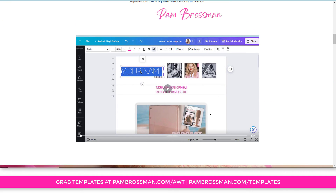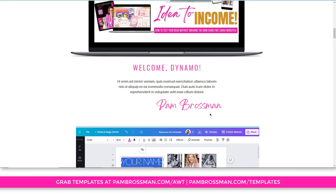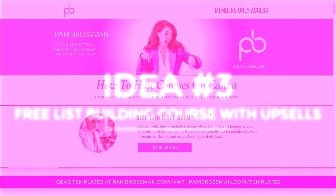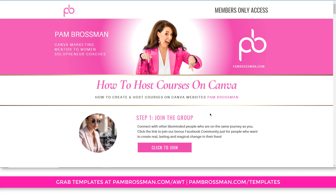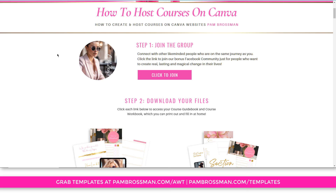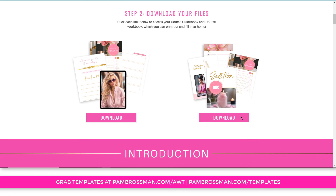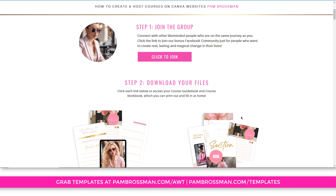The last idea is for list building. If you want to do a webinar and have it password protected, send people to an opt-in form. After they opt in, send them to a page with the URL and password to the Canva website. They get to watch the pre-recorded webinar, and directly underneath you can have your offer. So it's a free list-builder with an upsell opportunity — all hosted on Canva websites.